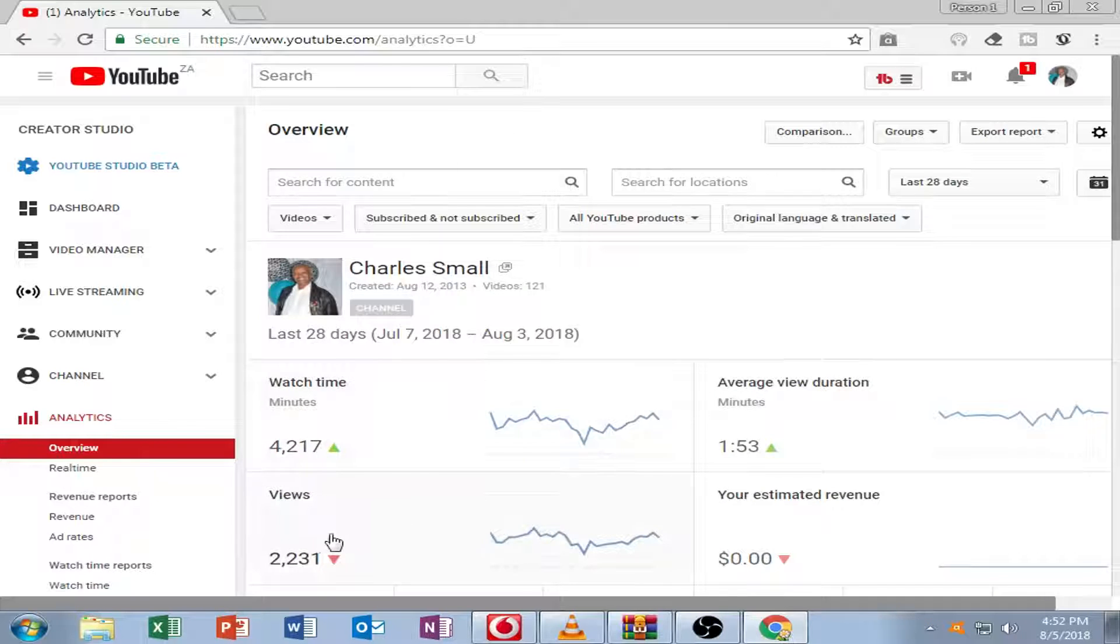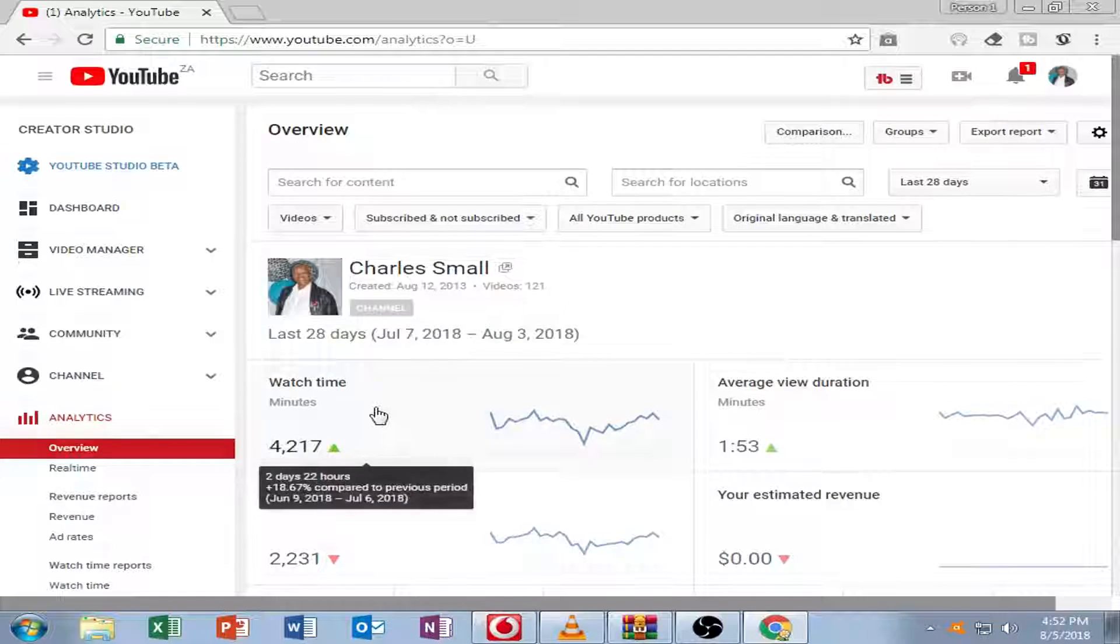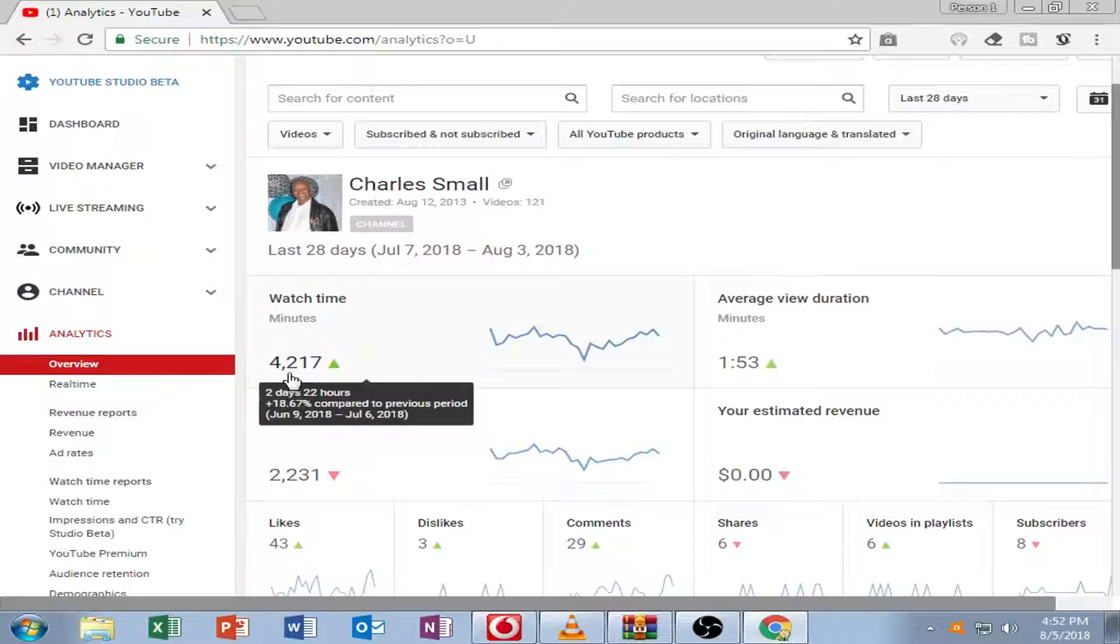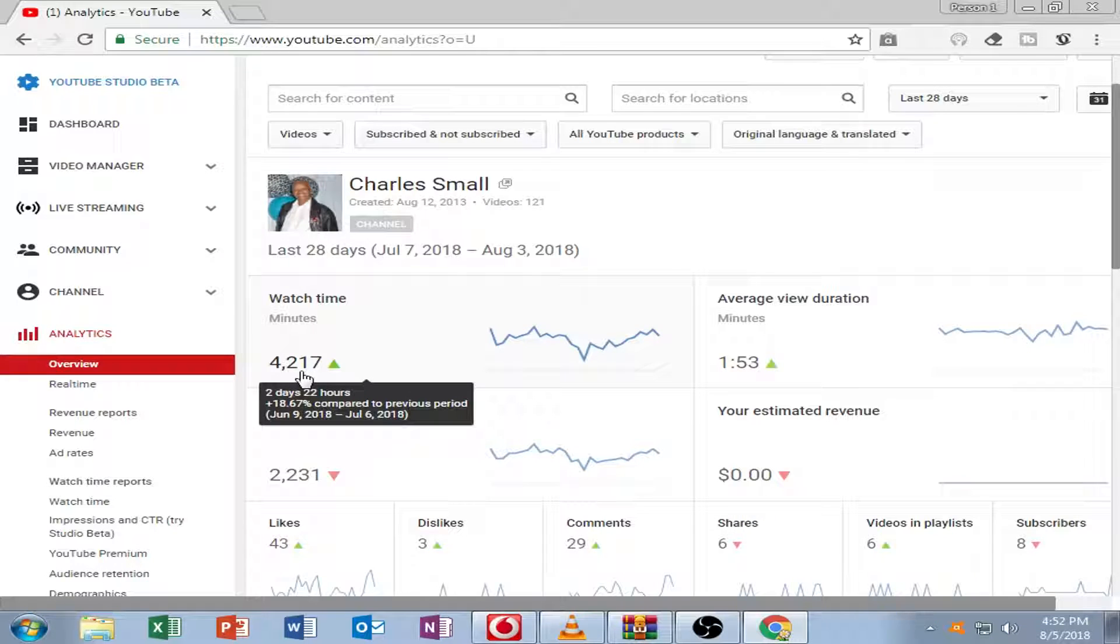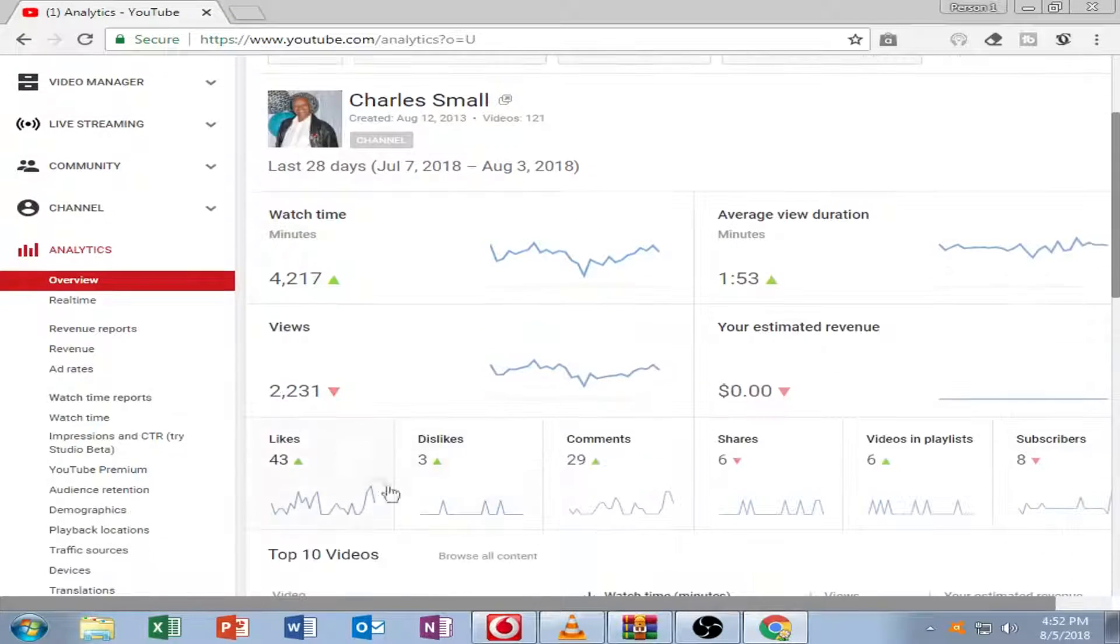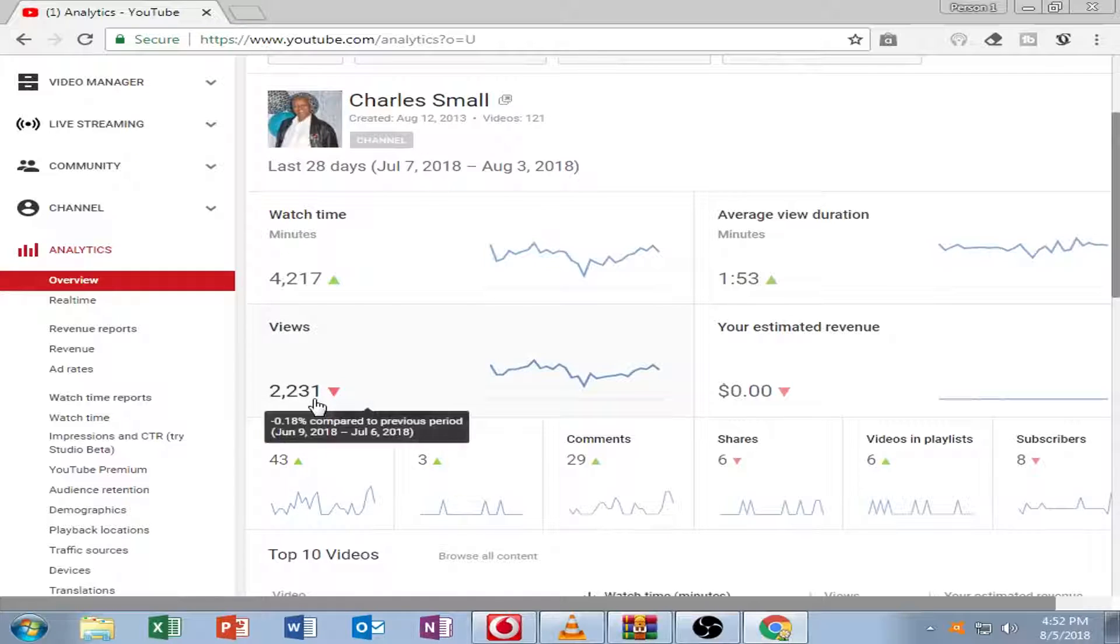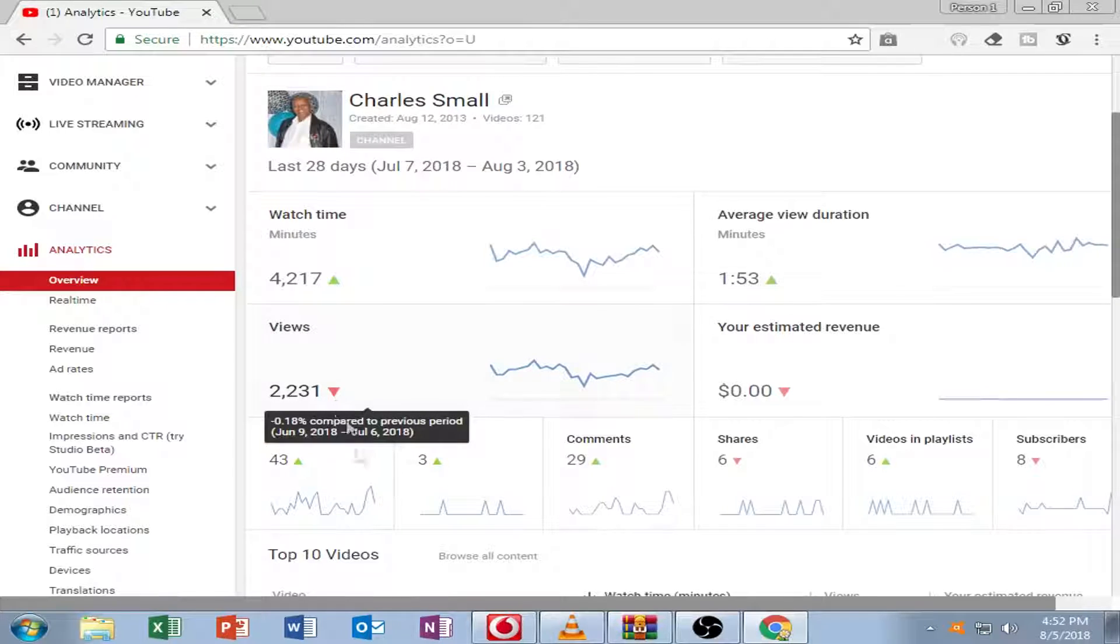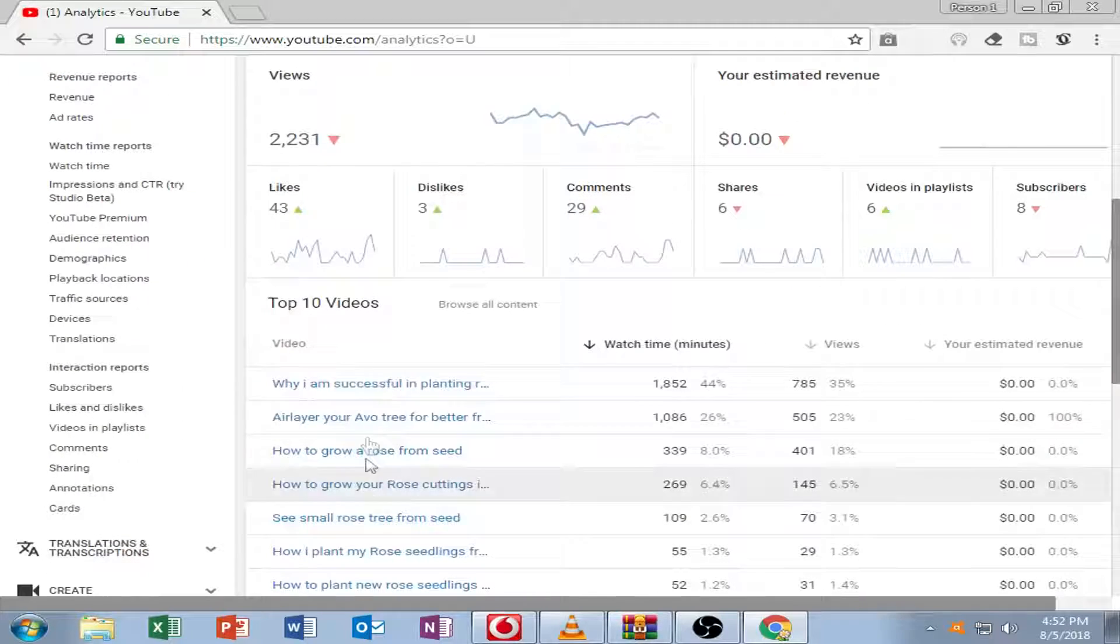Here you can see again, there's my watch time you see for my videos. And all that work in 28 days. Every day it goes to the next 28 days, so you can see all my videos there.